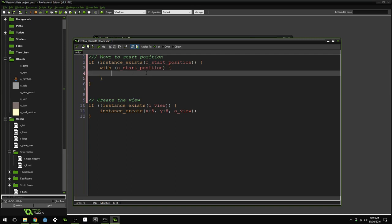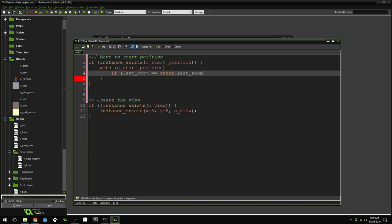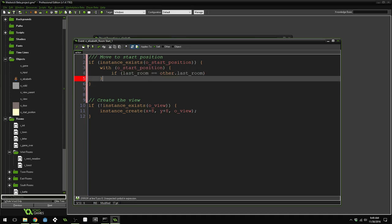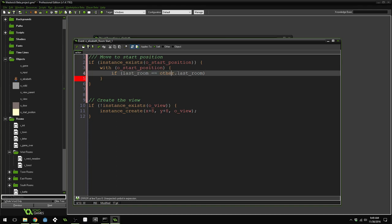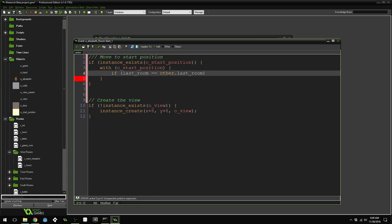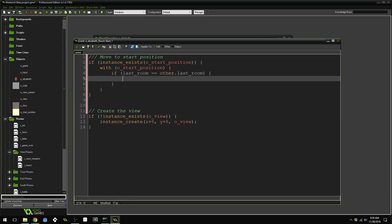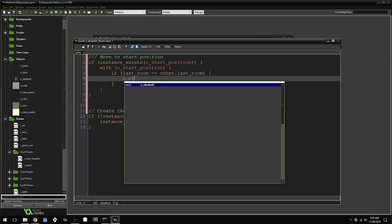Now we're going to compare Elizabeth's last room with the start positions last room. So if Elizabeth was in the town room and she comes into West Meadow, it's going to loop through all of the start positions and try and find the start position that also has a last room of town. So if last room equals other dot last room. Now this is an important thing to know. Since we're inside of the start position, last room refers to the start positions last room. Other, when you're inside of a with, refers to the object or instance outside of that with. So right here is Elizabeth's code and Elizabeth's scope. So other actually refers to Elizabeth. So other dot last room. Elizabeth's last room. Object Elizabeth.